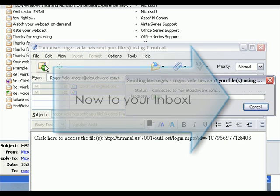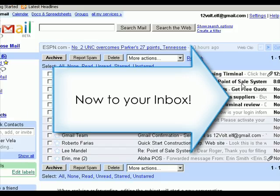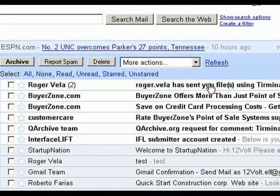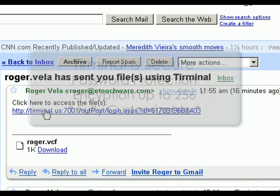So I'm going to go ahead and send it. I have here the email from Terminal. This is the latest link I sent myself.